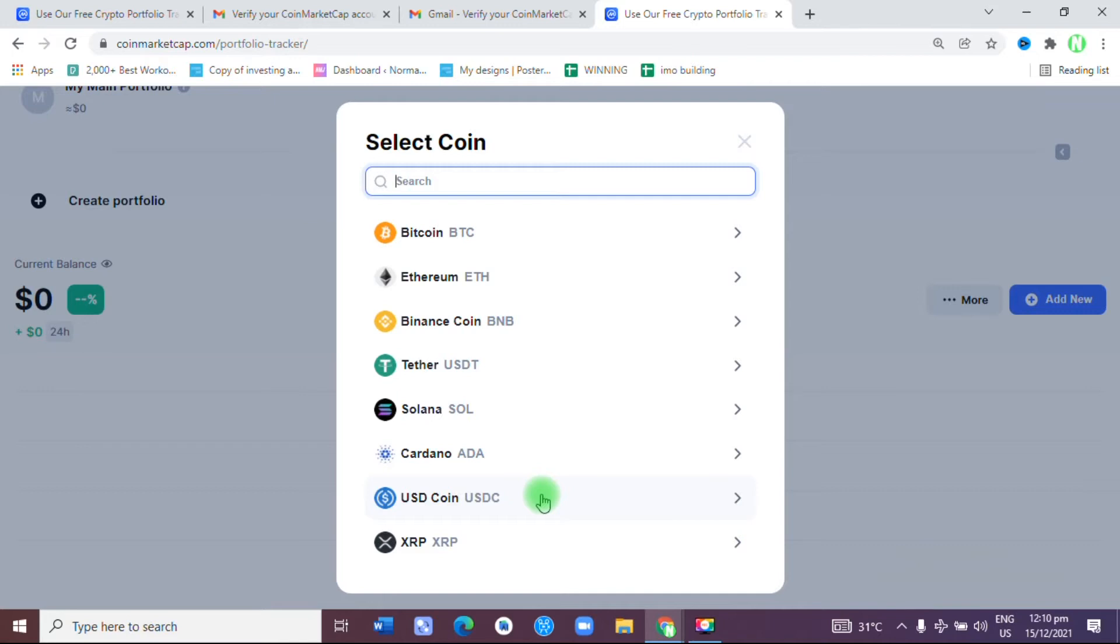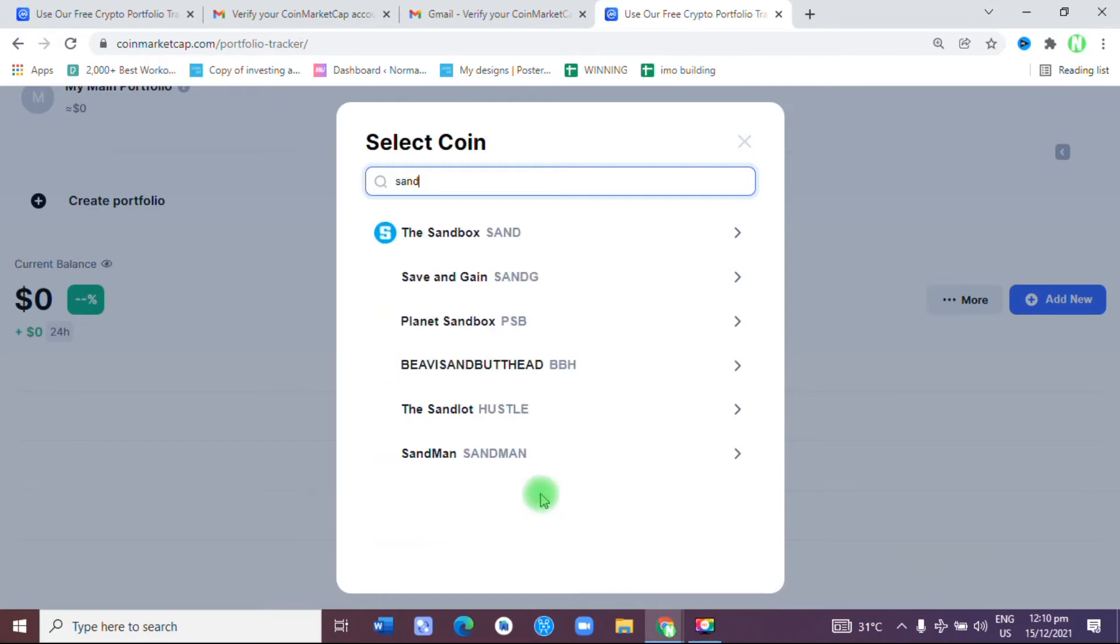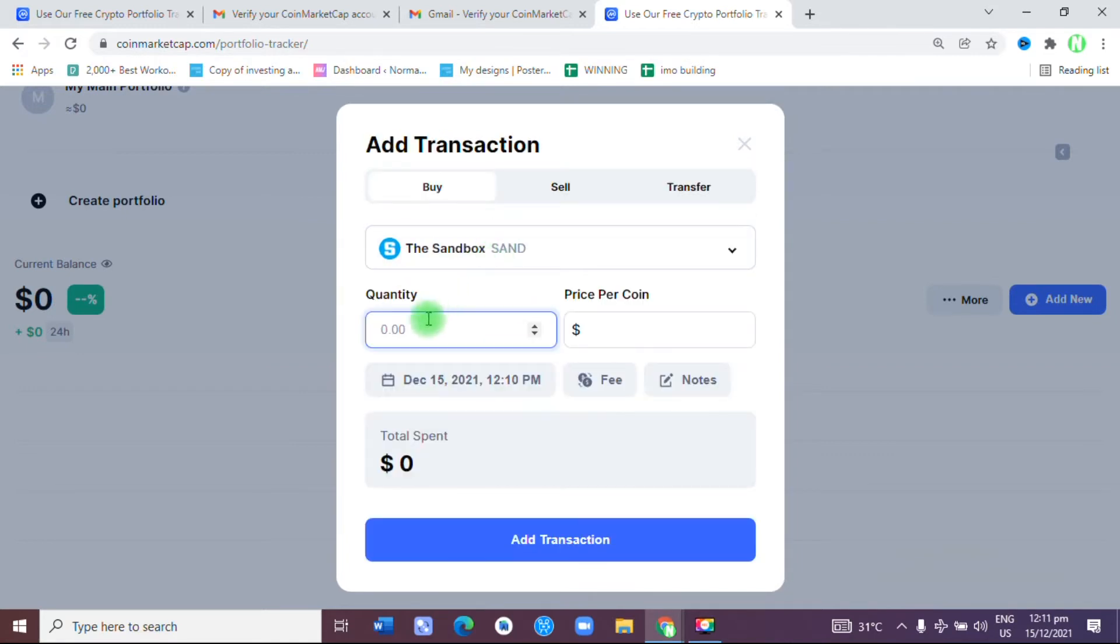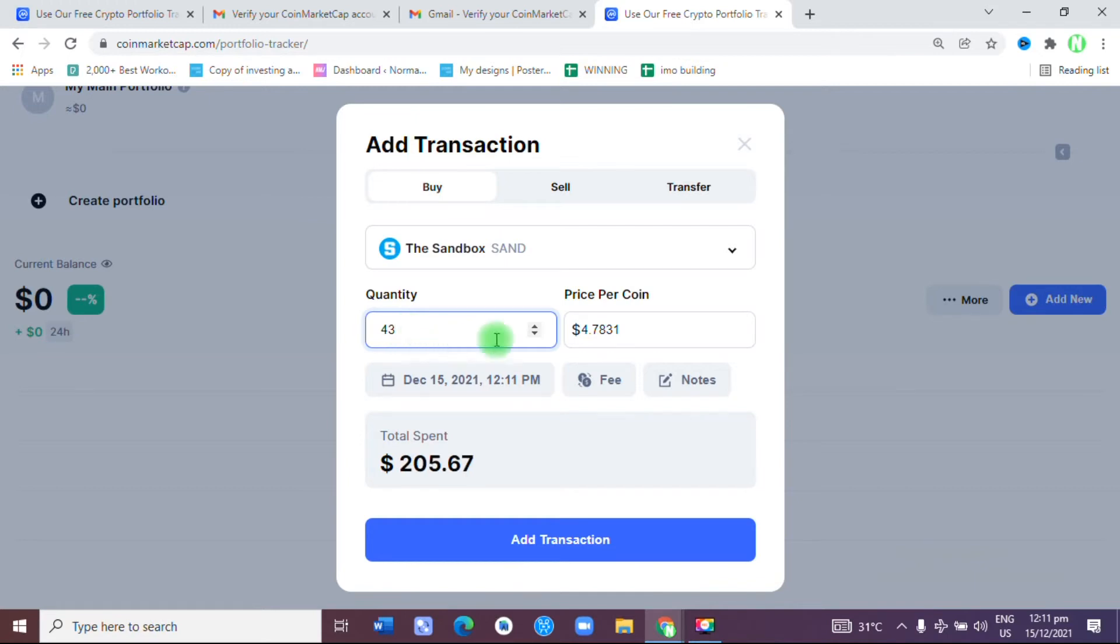I'm going to reveal all of them to you. The first one is SAND, the Sandbox. It's asking me how many of that do I have. On my portfolio, I have about 43 of them. You can see this is the price per coin, so I'm going to add transaction.